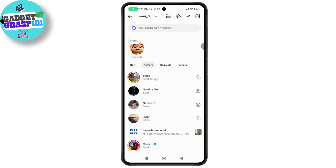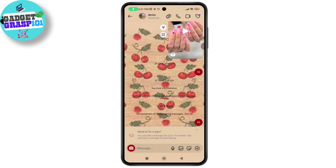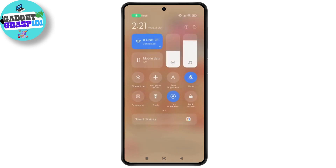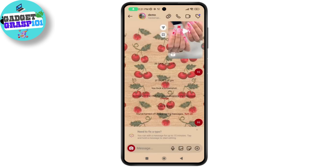Now here's the important part — you need to turn on the screen recording. Go to your control center and turn on screen recording. Once the screen recording is active, open the photo or video that you want to screenshot.